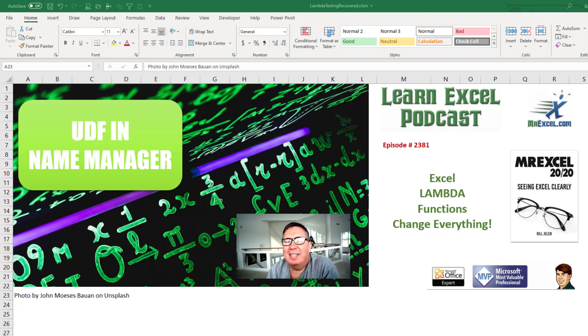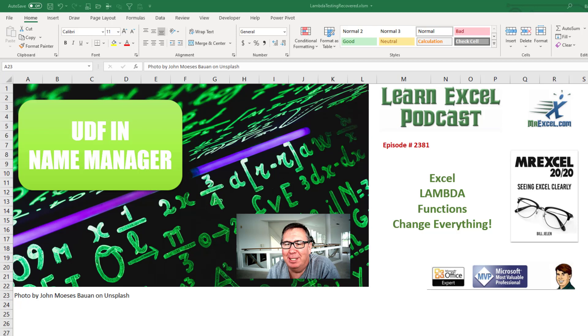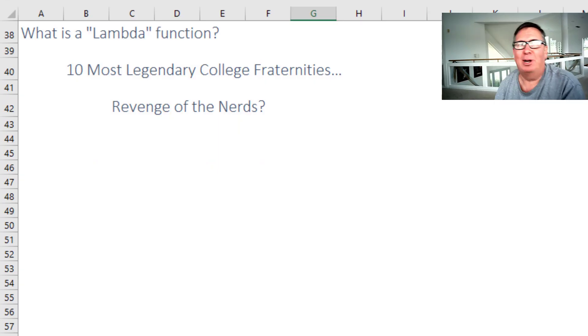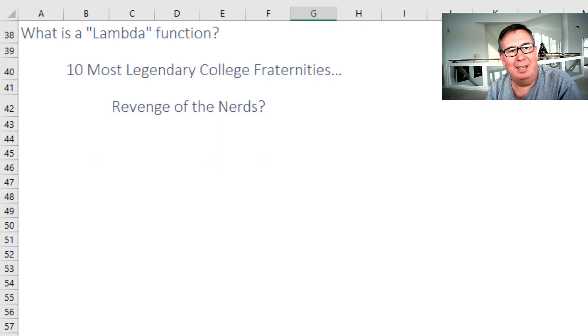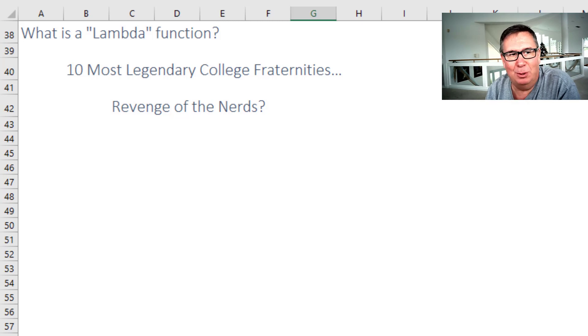Learn Excel from MrExcel podcast episode 2381. The Excel Lambda Functions are going to change everything. Hey, welcome back to the MrExcel netcast. I'm Bill Jelen. These Lambda functions debuted yesterday.